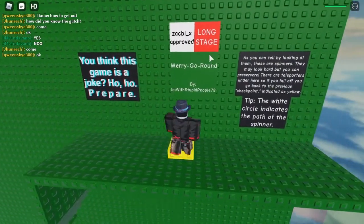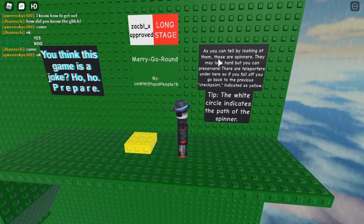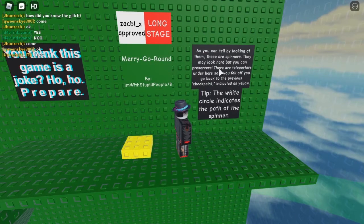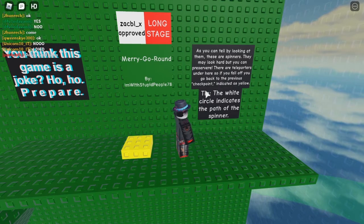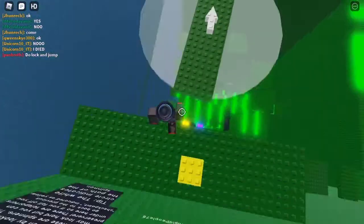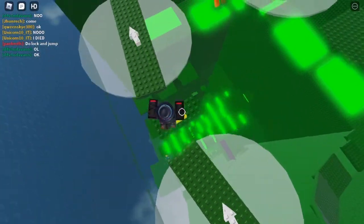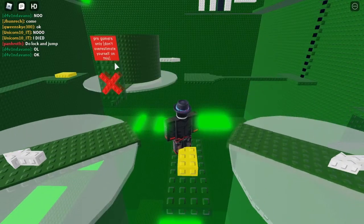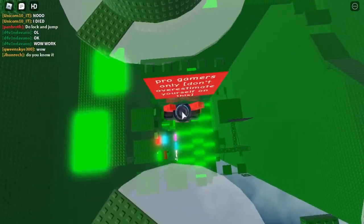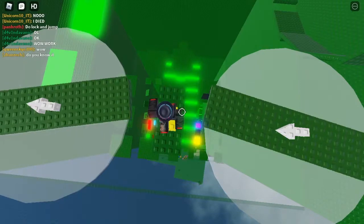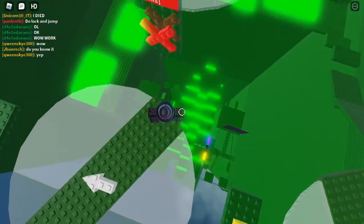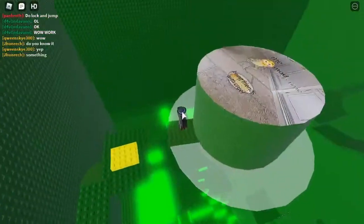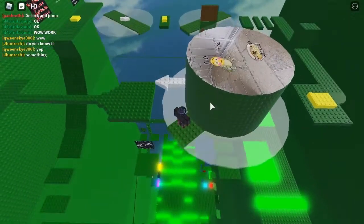This is called Merry-Go-Round. As you can tell by looking at them, these are spinners. Oh wow, they spin. 'They may look hard but you can persevere. There are teleporters under here, so if you fall off you go back to the previous checkpoint indicated as yellow. Tip: the white circles indicate the path of the spinners.' So if I fall... oh, whoops. Yep, it teleports me straight back here. Oh, what's this? 'Programmers only. Don't overestimate yourself on this.' Alright, what is this? Is it a skip? Oops. Let's try this skip. Bam. Beautiful skip. So I'm guessing you were supposed to go around there and then through here and up this ladder.